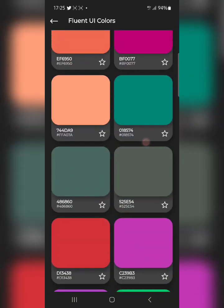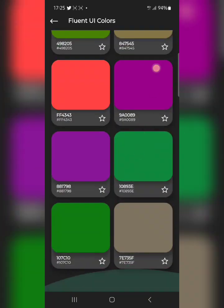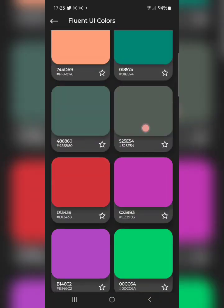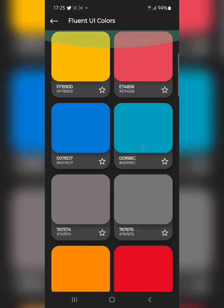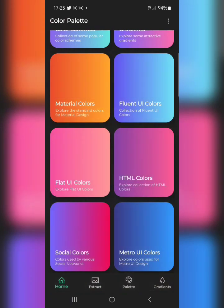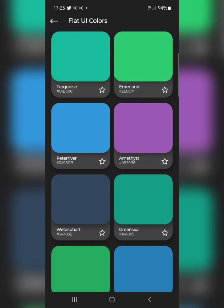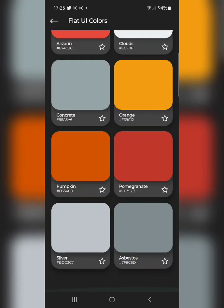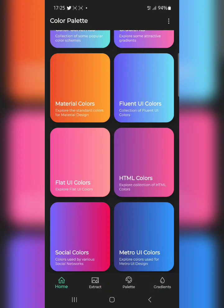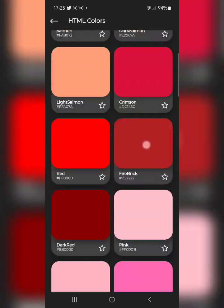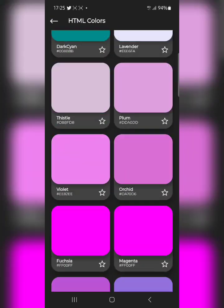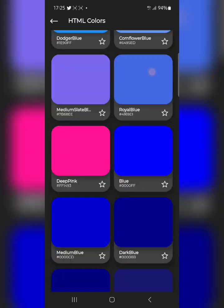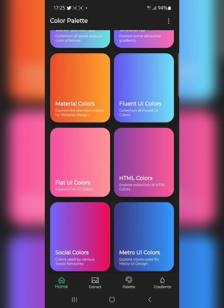There's Flat UI, which is very relevant for UI/UX designers, and there's also HTML Colors — different colors with their HTML color codes.